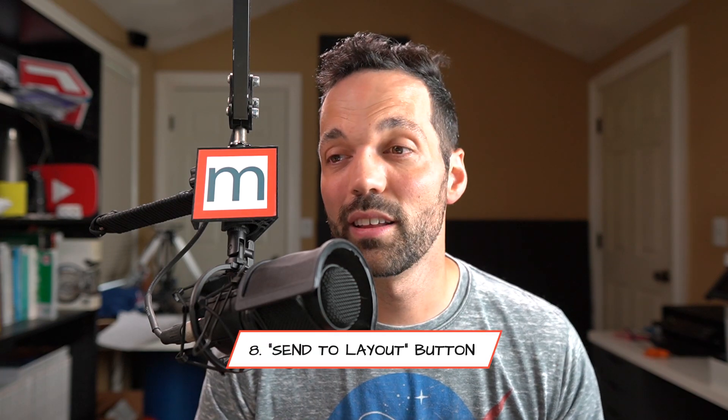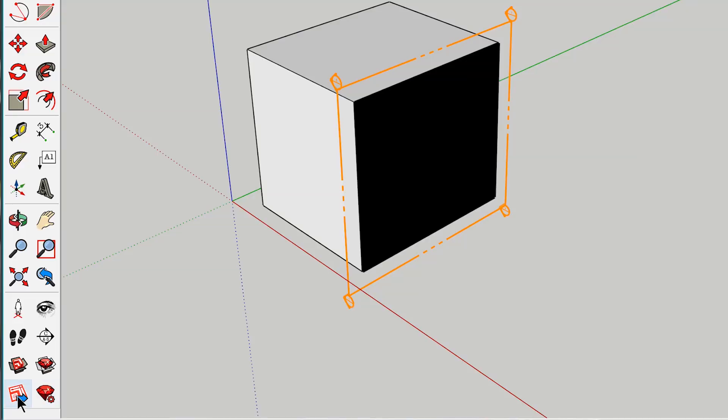The next feature is we now have Send to Layout built into the large tool set — it's all the way down at the bottom. Previously you would have to go to the File menu and select Send to Layout. It makes sense to have a dedicated toolbar button that you can just click right on your toolbar to bring you straight to Layout.